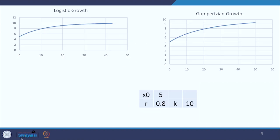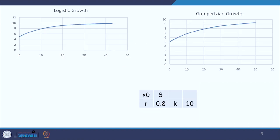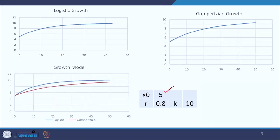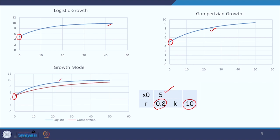Let us now compare. The values: initial value is 5, intrinsic growth rate is 0.8, carrying capacity is 10. Both have started from the value 5. This is what the graph looks like for logistic growth, and this is for Gompertzian growth. If I compare both graphs, both started from 5, but the logistic growth is a bit higher than the Gompertzian growth with the same intrinsic growth rate, carrying capacity, and initial value. So the question is which one to use in a particular model.